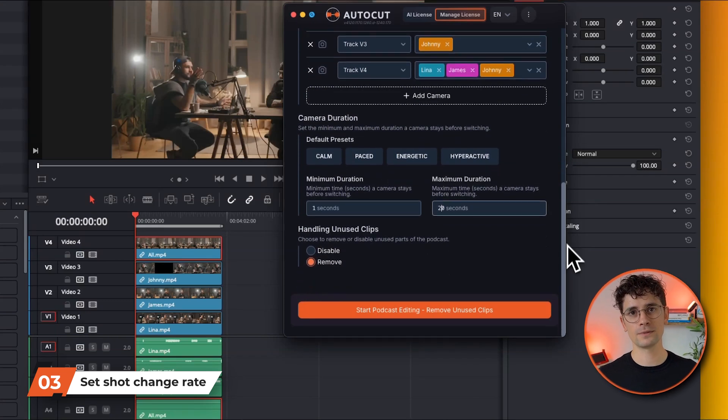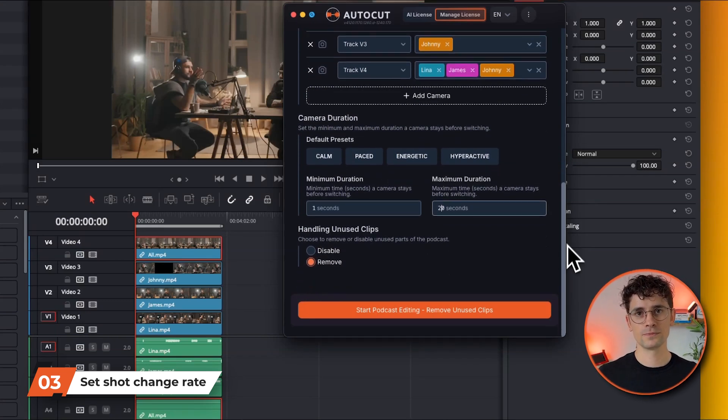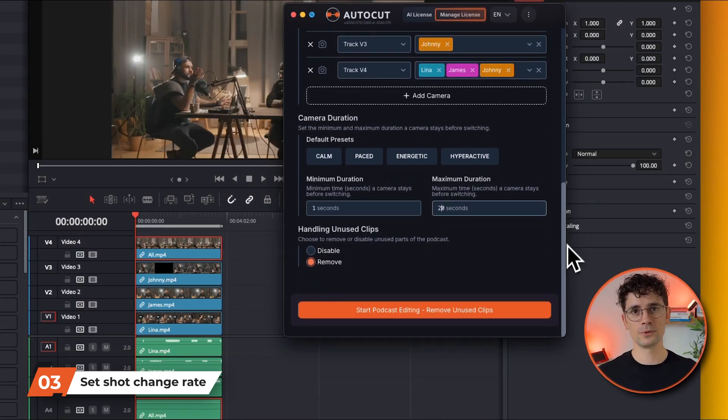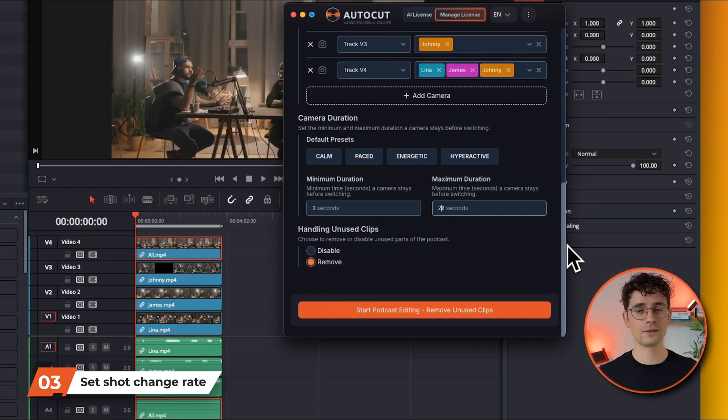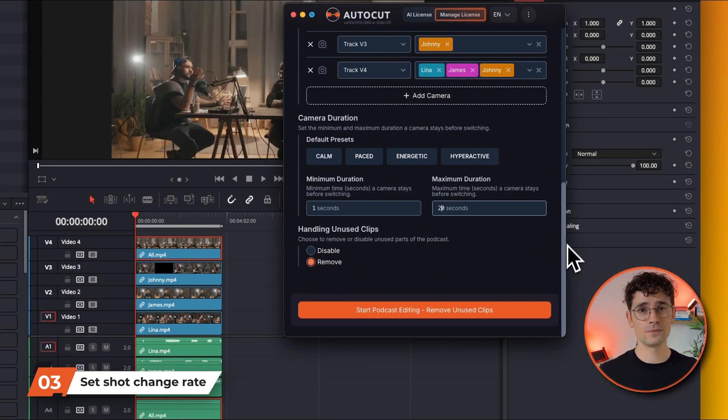Next, set the maximum camera duration. This is the maximum length of time a video track will be selected. This ensures that you don't stay on a speaker for too long if he or she is giving a long monologue.